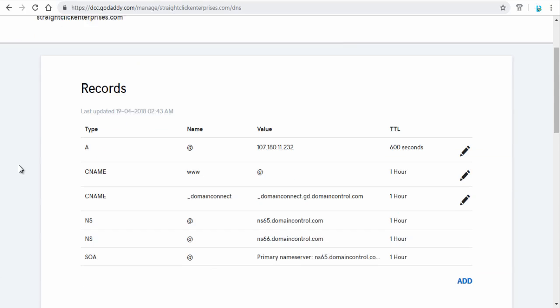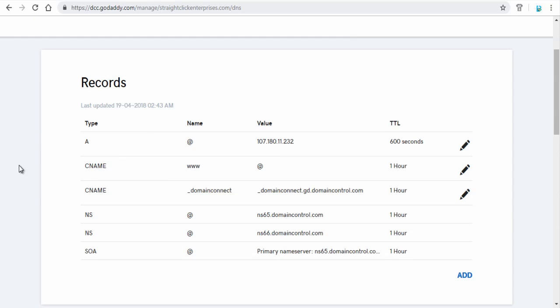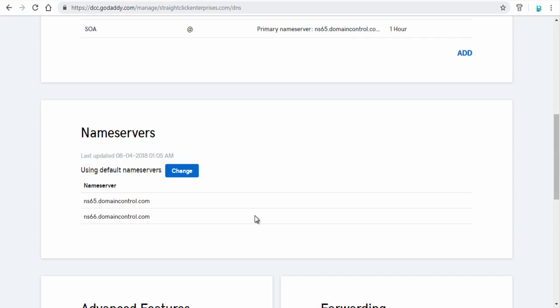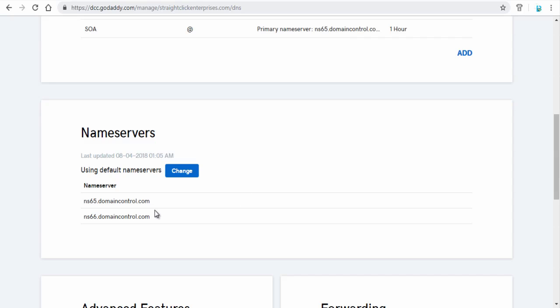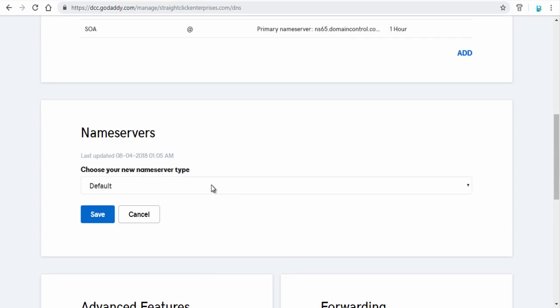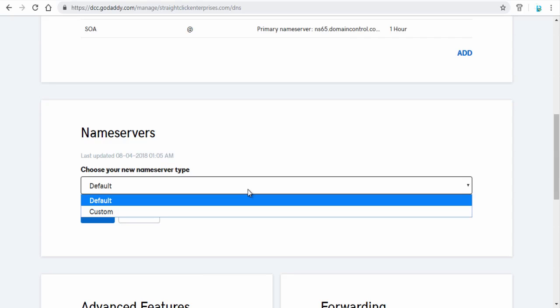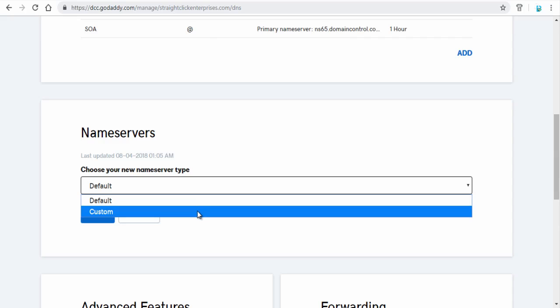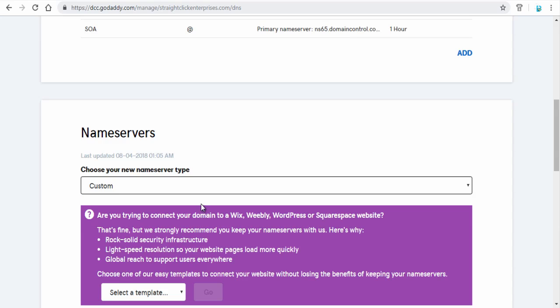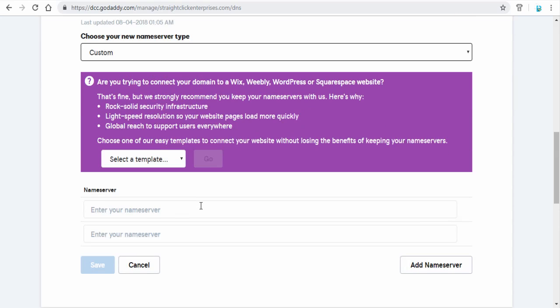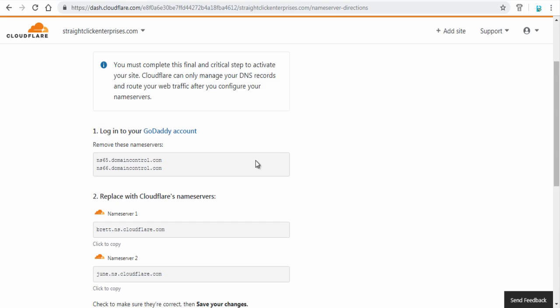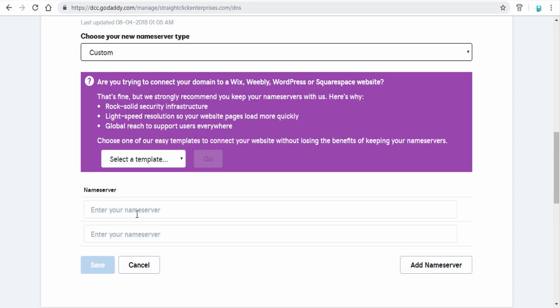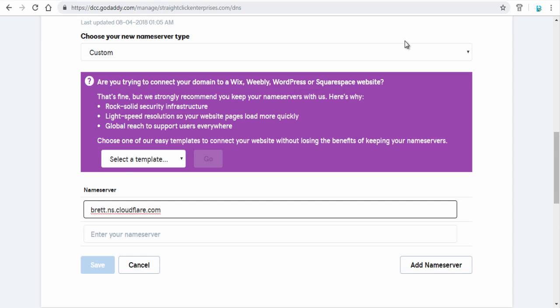Next, in the DNS management page scroll to the bottom under name server section. You can change the name servers pointing to Cloudflare name servers. Click the change button and then select custom option here. Next, go to Cloudflare website, copy both the name servers and enter both the name servers in the field provided below.